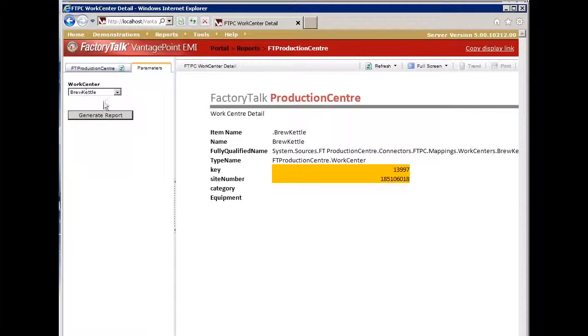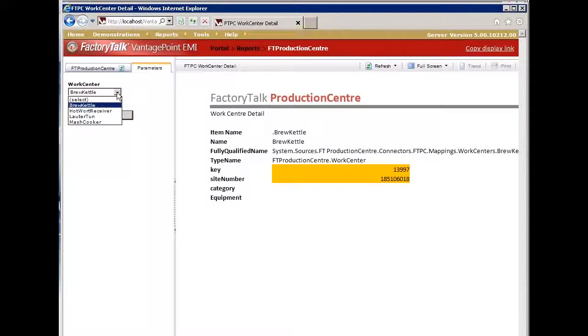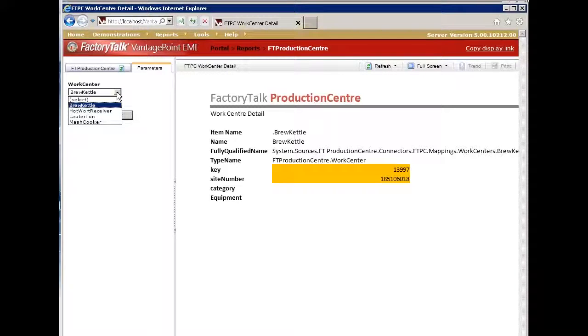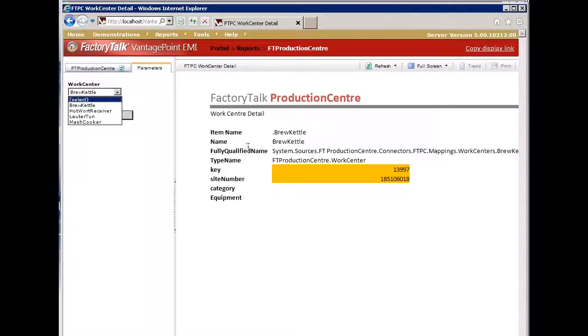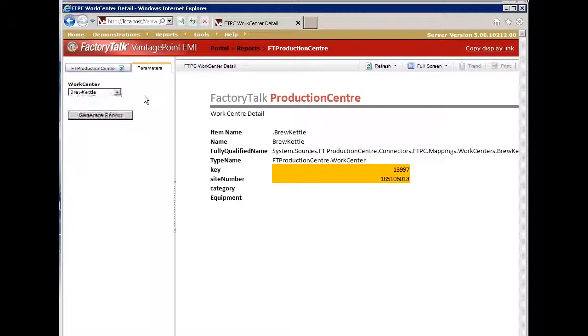The list of work centers will grow as Production Center adds more work centers into their list. As we synchronize the connector, this list will grow accordingly because this report is a templatized report or a type-based report which then uses the type of a Production Center connector or a work center.